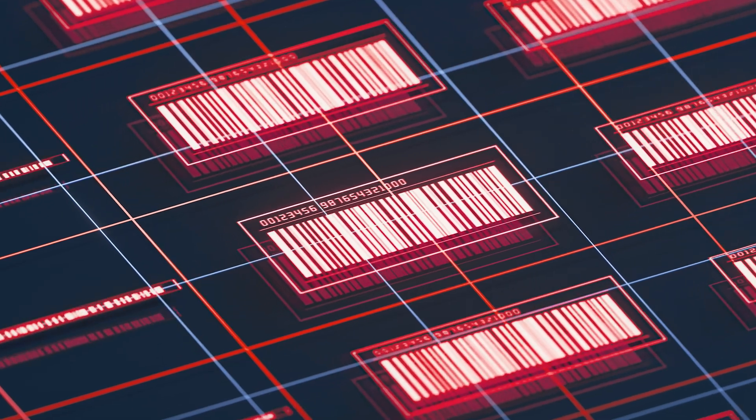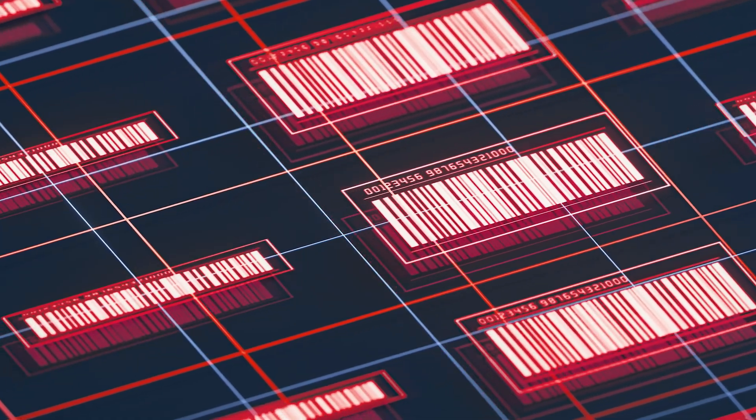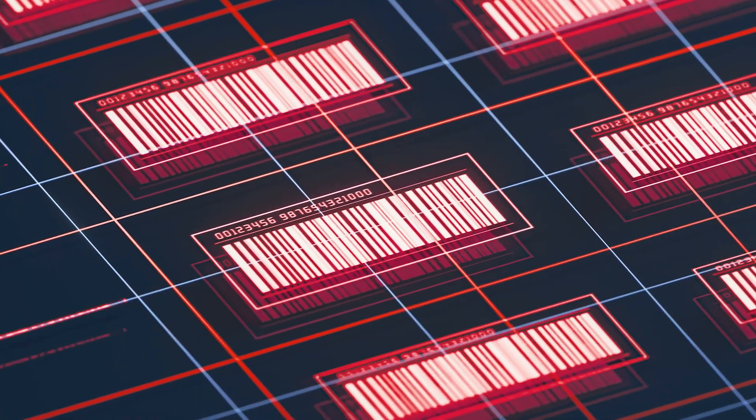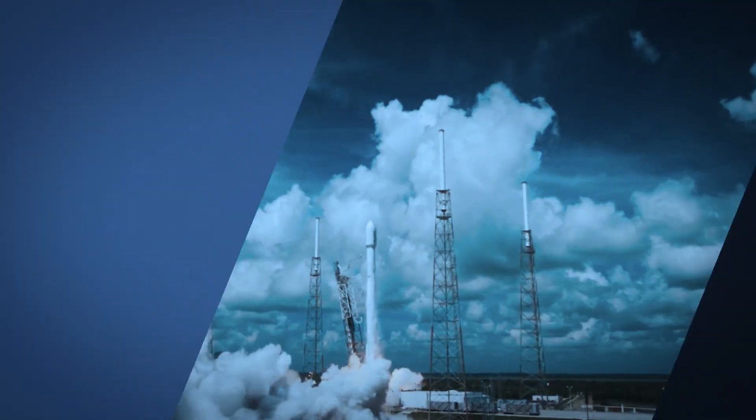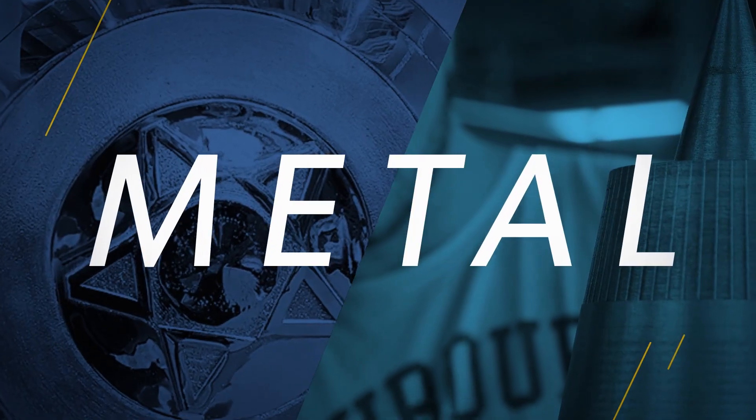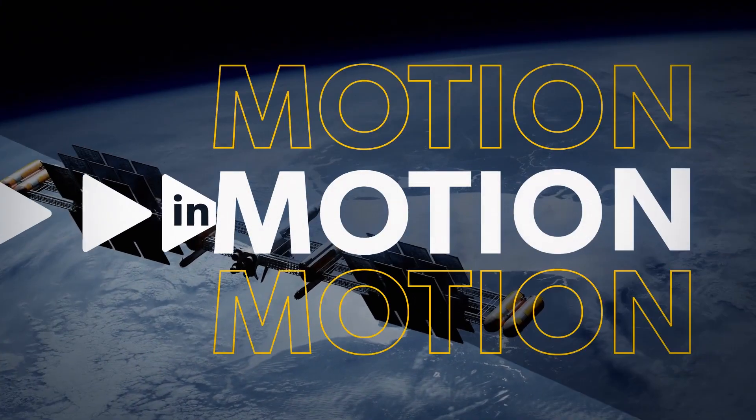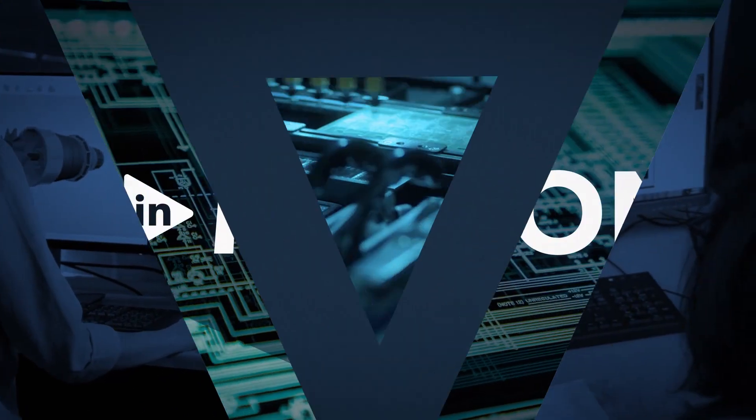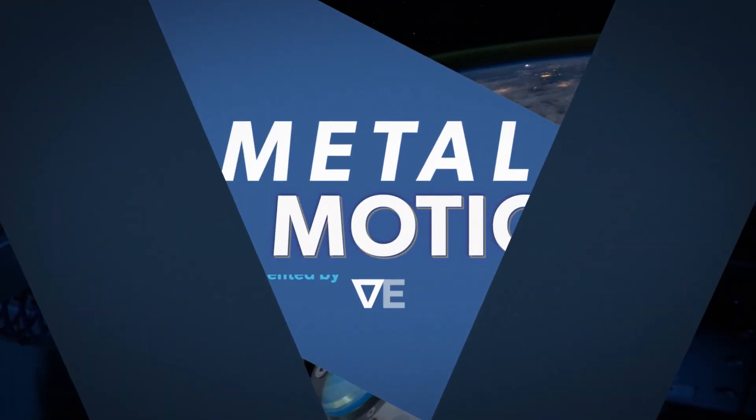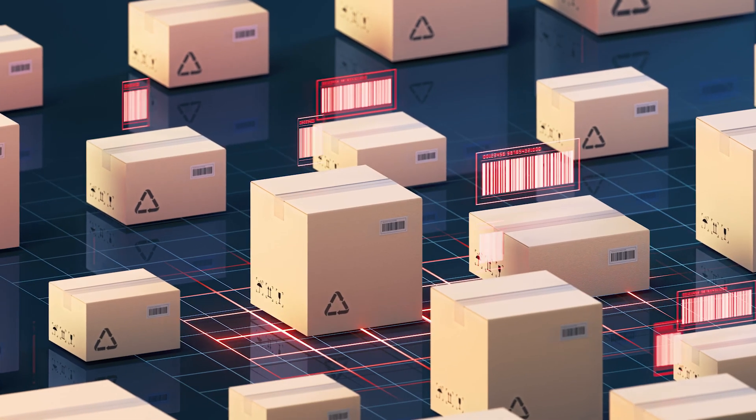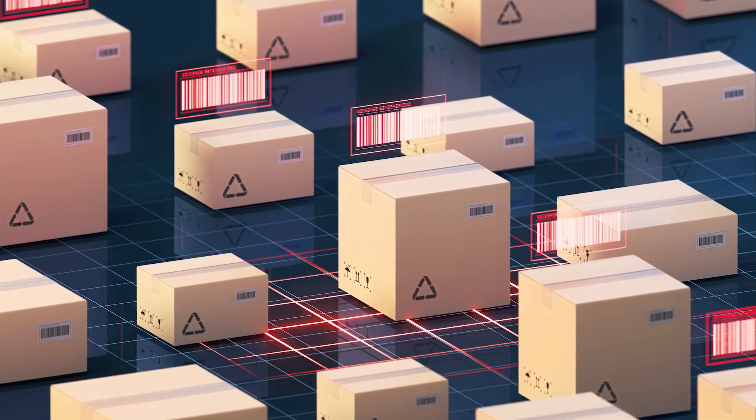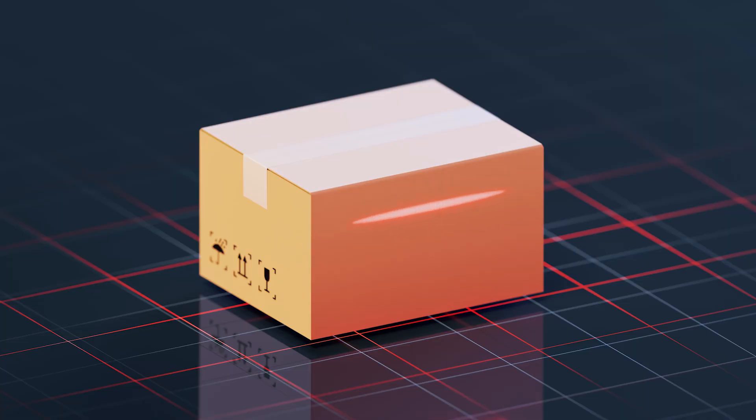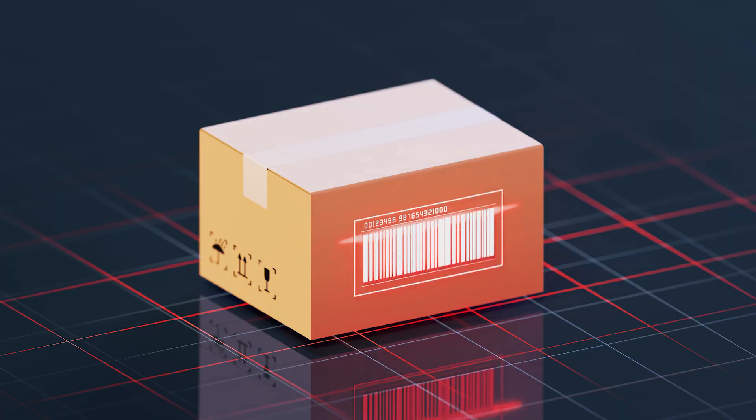But what if we could transform this physical space into a digital realm? Welcome to the world of digital inventory, a digital representation of physical items ready to be reproduced on demand.